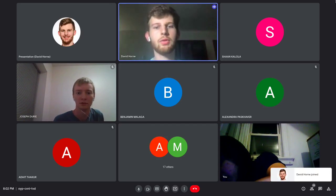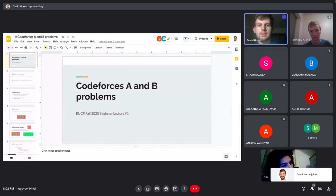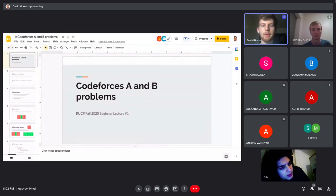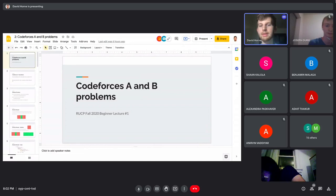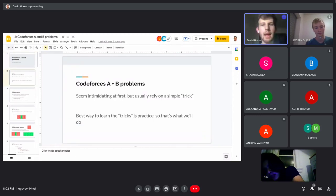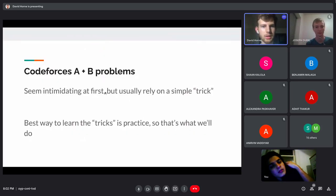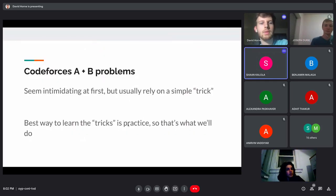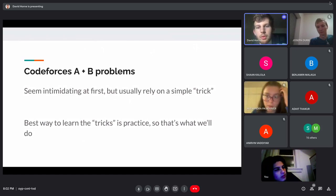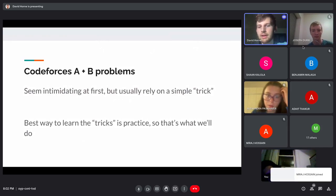Today we're going to go over Codeforces A and B problems. Codeforces is an online competitive programming platform with usually five to seven problems per competition. These are just the first two easiest ones. They seem very intimidating at first and it seems like you have to brute force to get an answer, but they usually rely on a very simple trick.